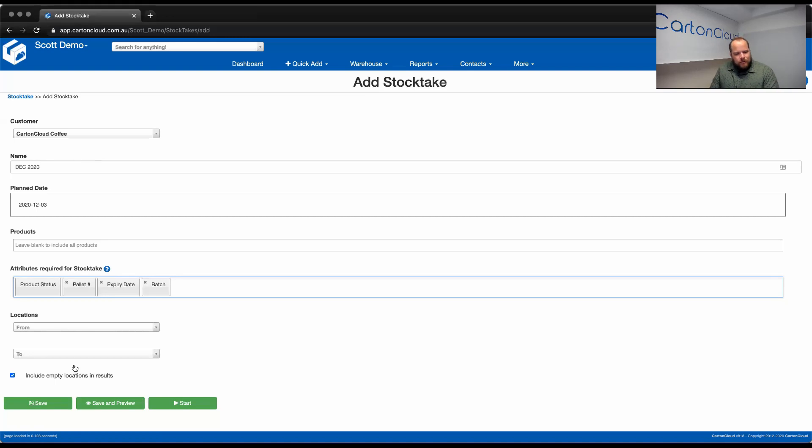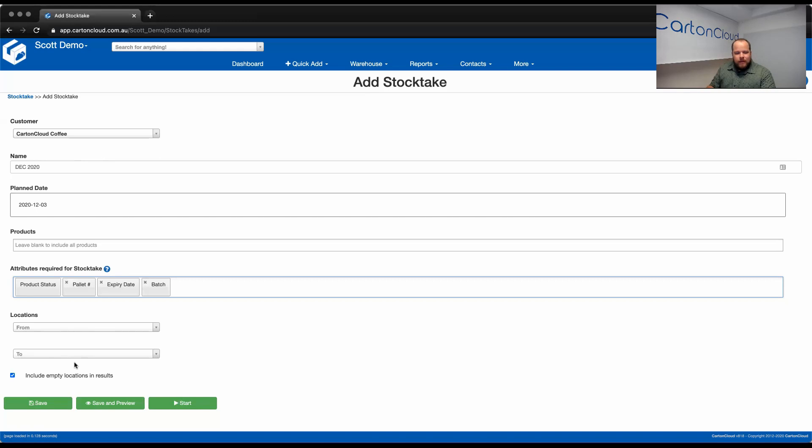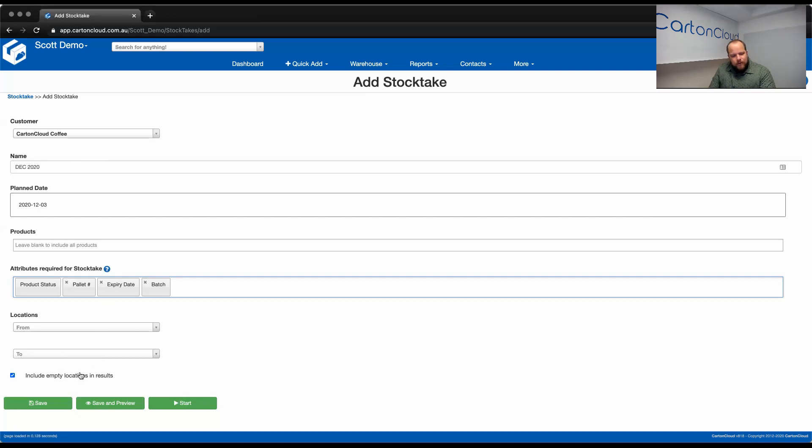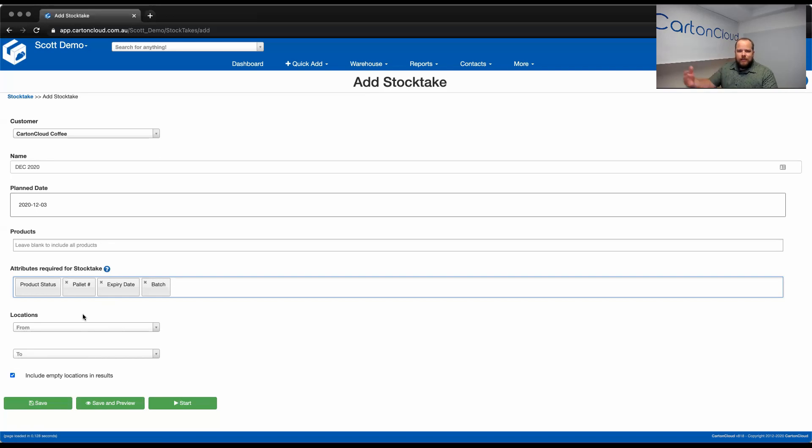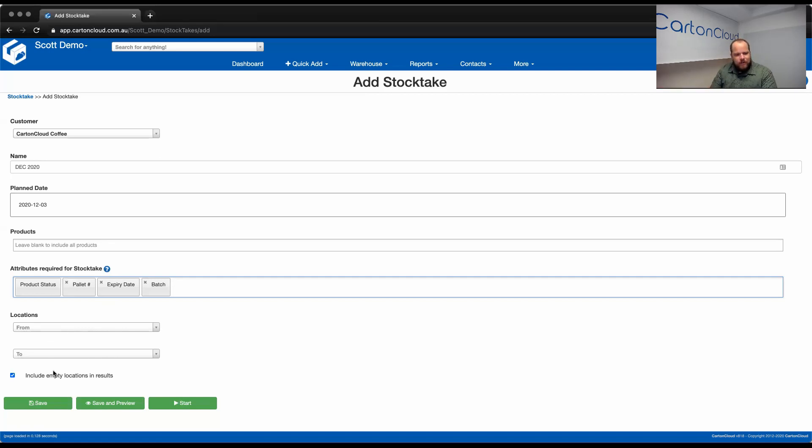Now, we also have the ability to include empty locations from within the StockTake. Now, where that's important is, using my previous example, let's say I decide to count all of row A this week, and predominantly, only Carton Cloud Coffee is stored in row A. I might choose to include empty locations, so I can validate that where Carton Cloud thinks the location is empty, or potentially holds another customer's stock. I can make the user or the counter validate that, yes, it's empty, or, yes, there's stock in there, but it's for another customer. So, that option is there if you choose.